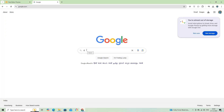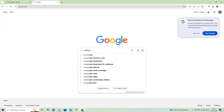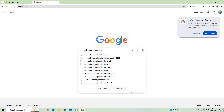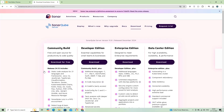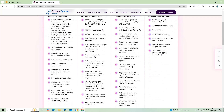SonarCube for analyzing code quality, SonarScanner to scan your code and send the results to SonarCube. Java JDK 11 or higher to run SonarCube. Git, optional, for version control. Node Version Manager, NVM, or Node.js to manage Angular dependencies.